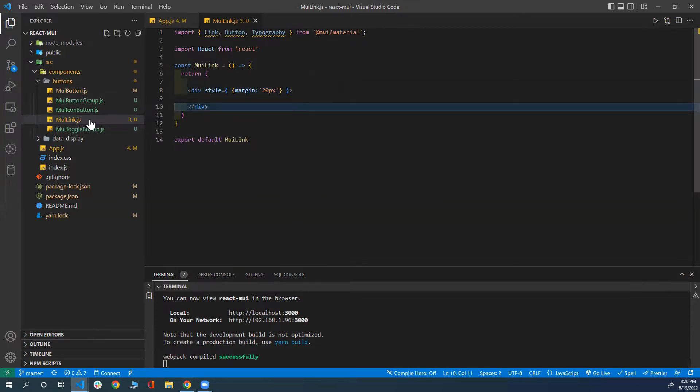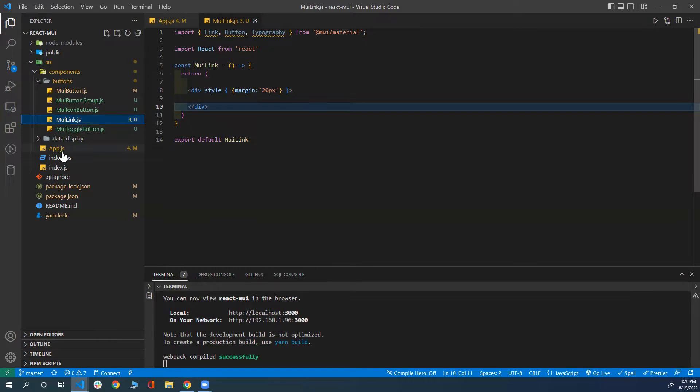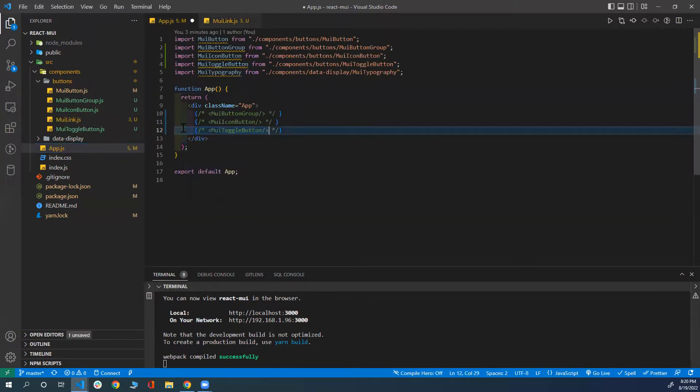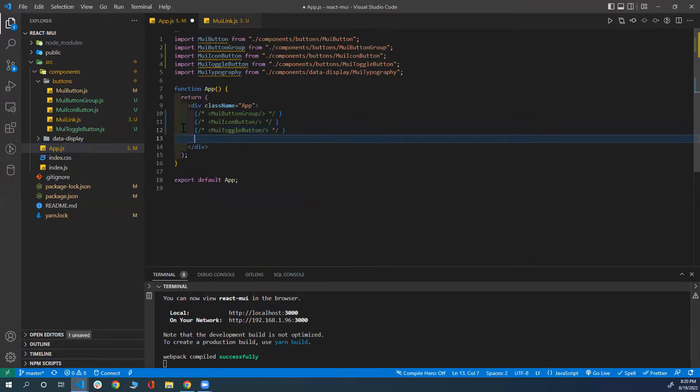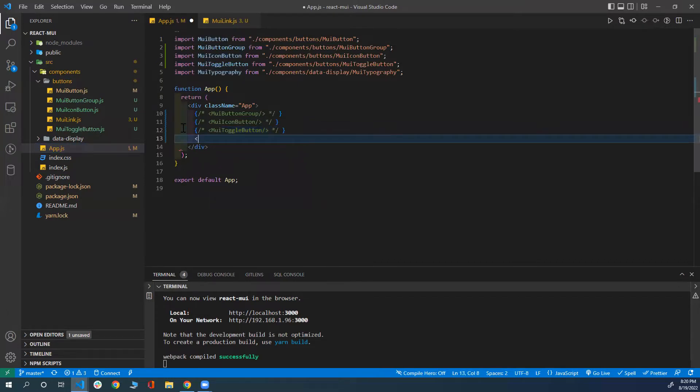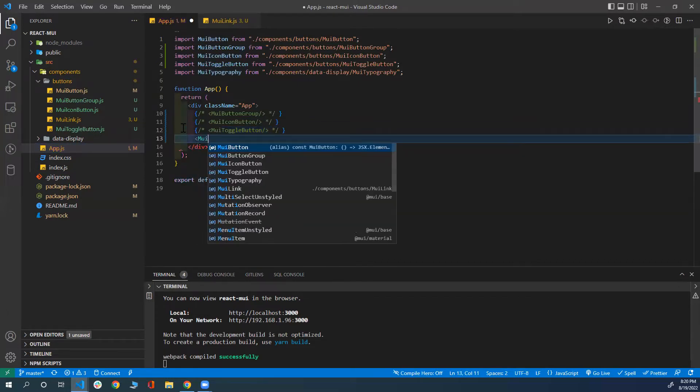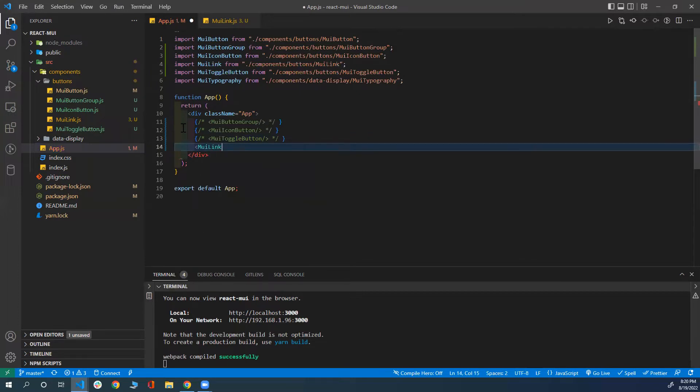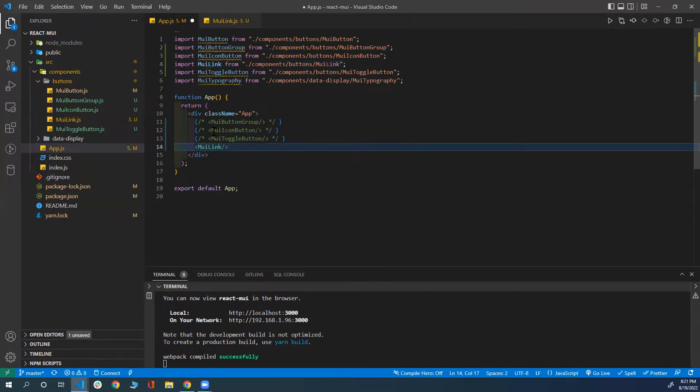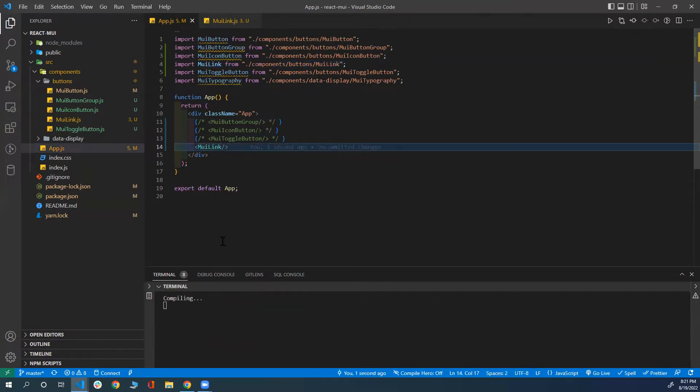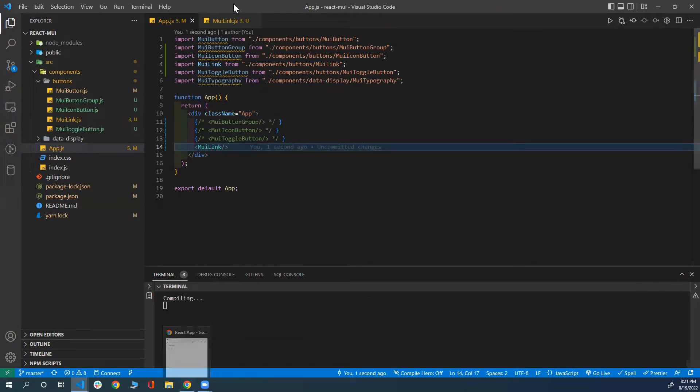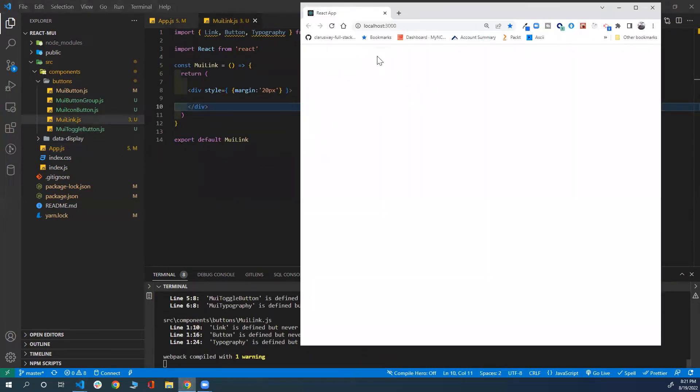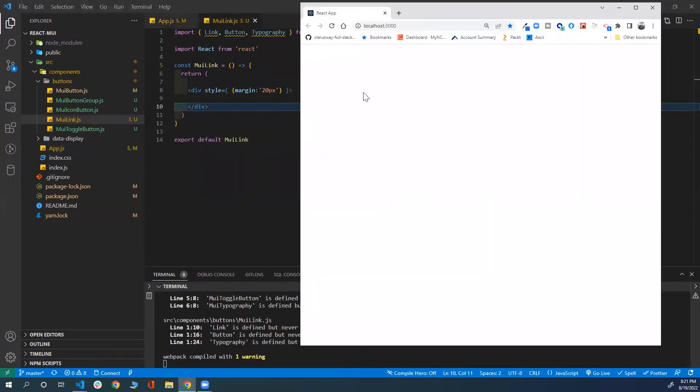Now I'm going to import this component inside my app.js. I'm going to comment this component and import the MUI link. Once I press enter, it will be imported. As you can see, here is our component loaded inside the app.js. If you refresh the page, you're not going to see anything because we don't actually have anything in our component. It's just an empty div.